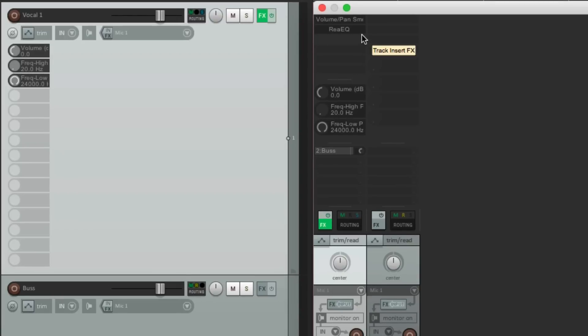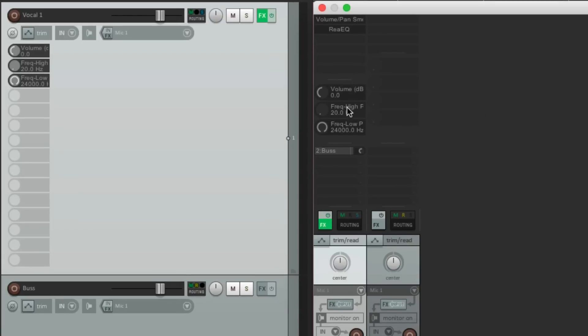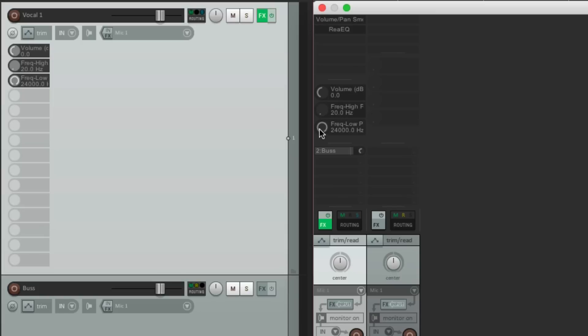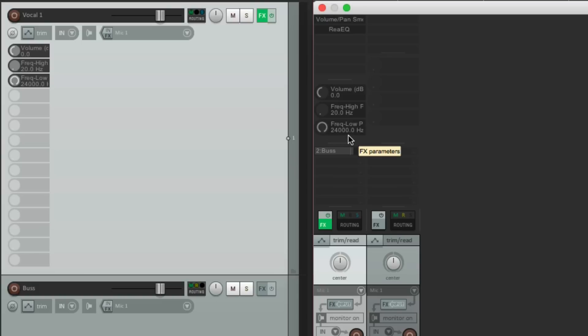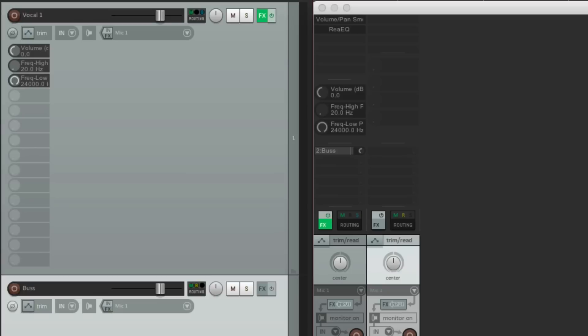And it's also going to show up in the mixer. The high-pass filter. Right here. Here's our plugins. And here's the adjustment. Here's our volume or our trim. The high-pass filter. And a low-pass filter. And we want to put this on every track by default.